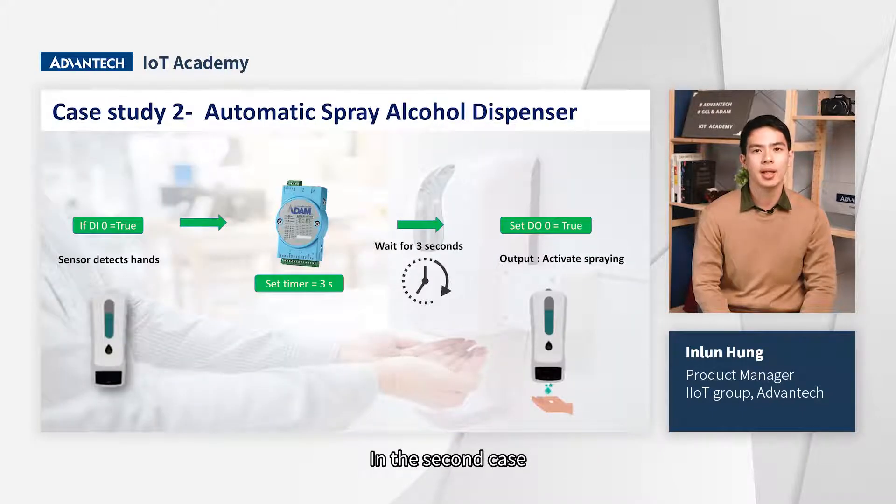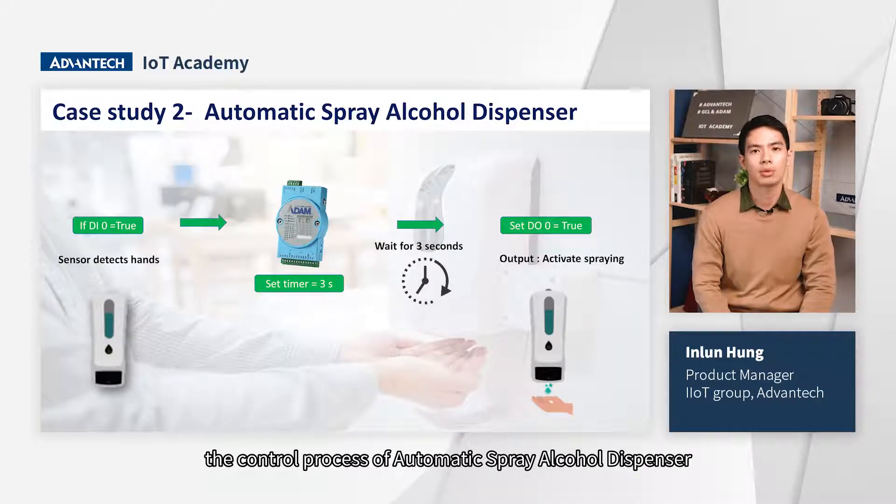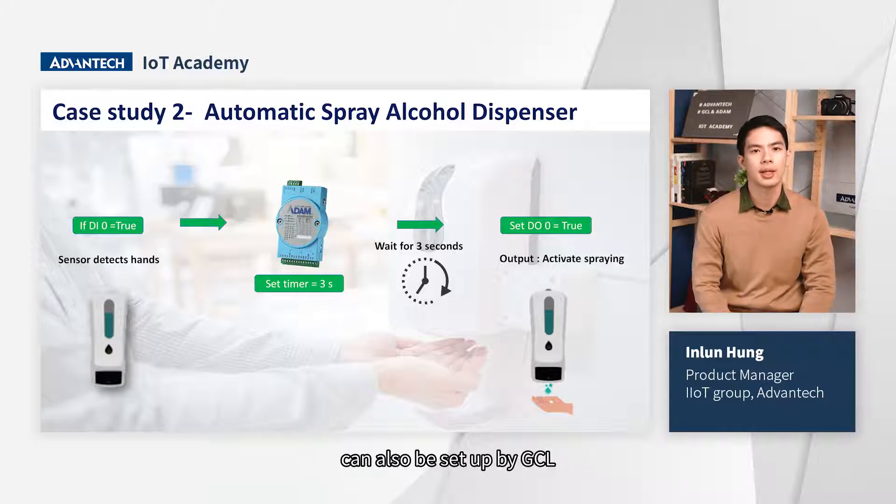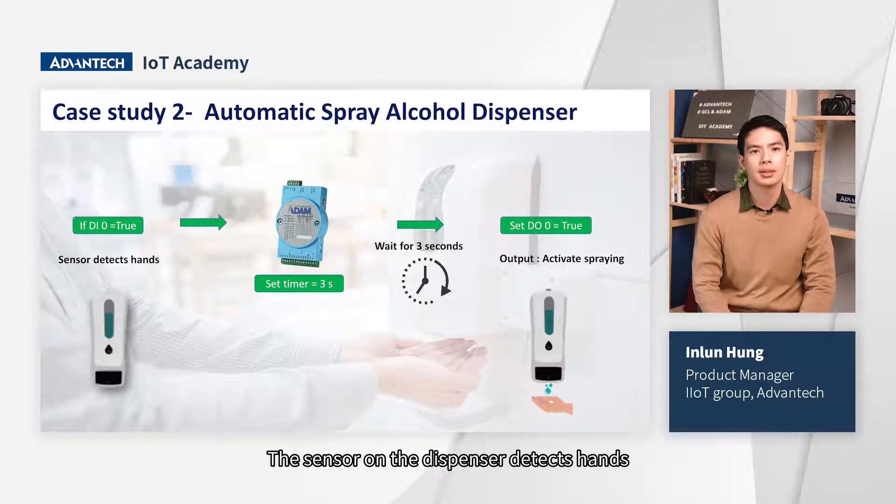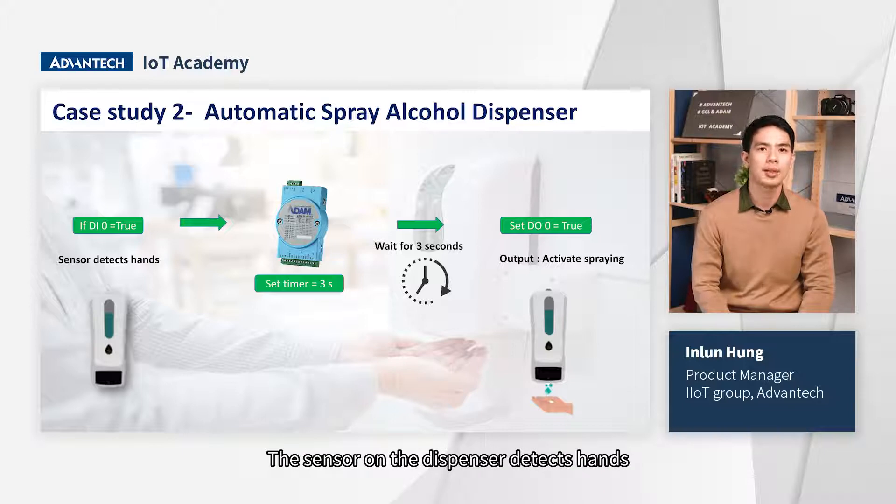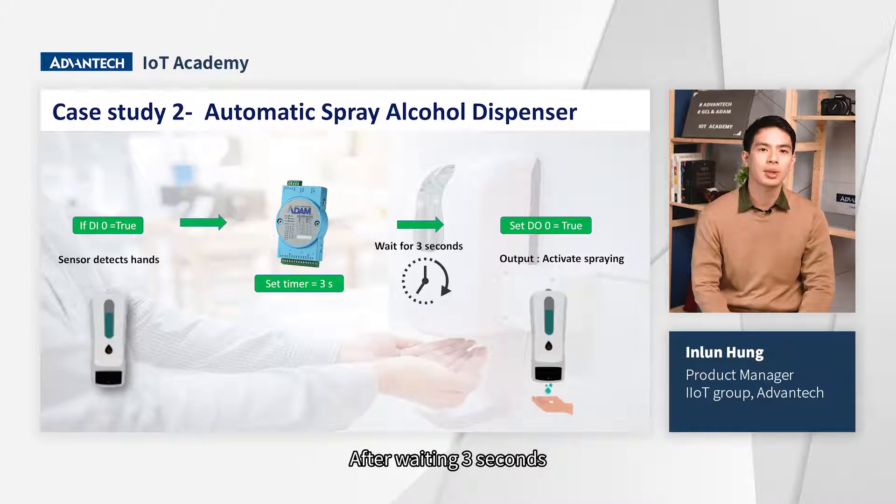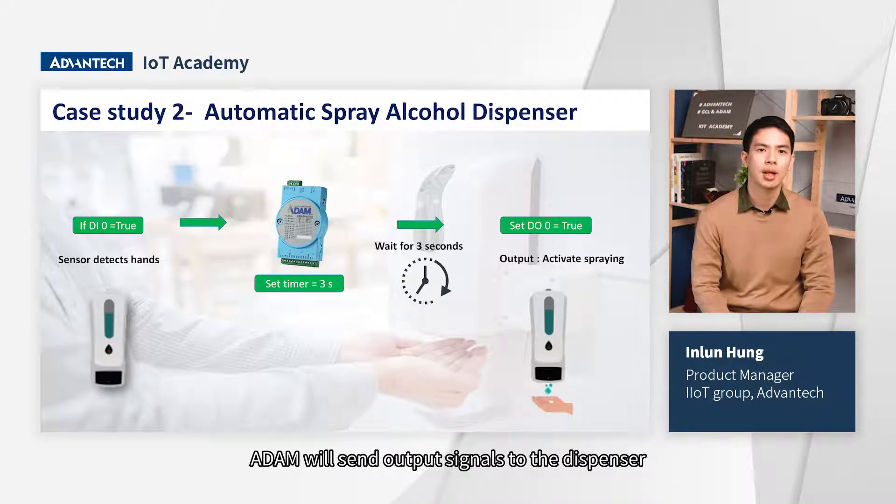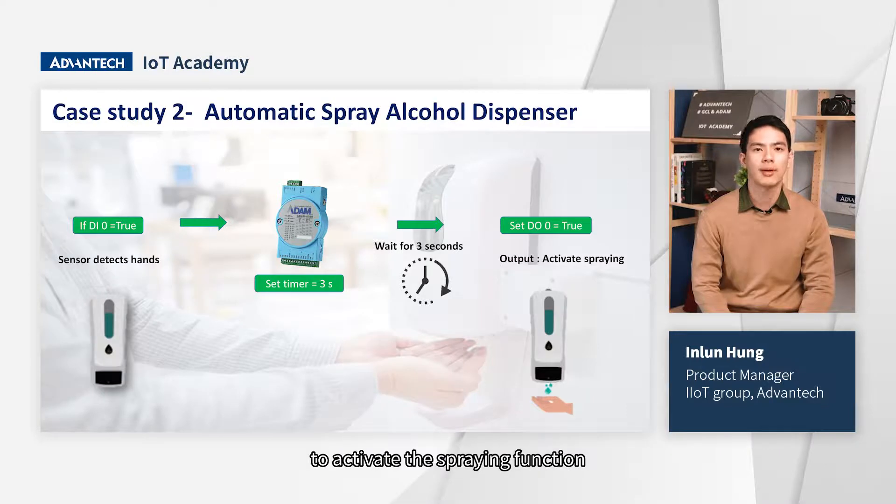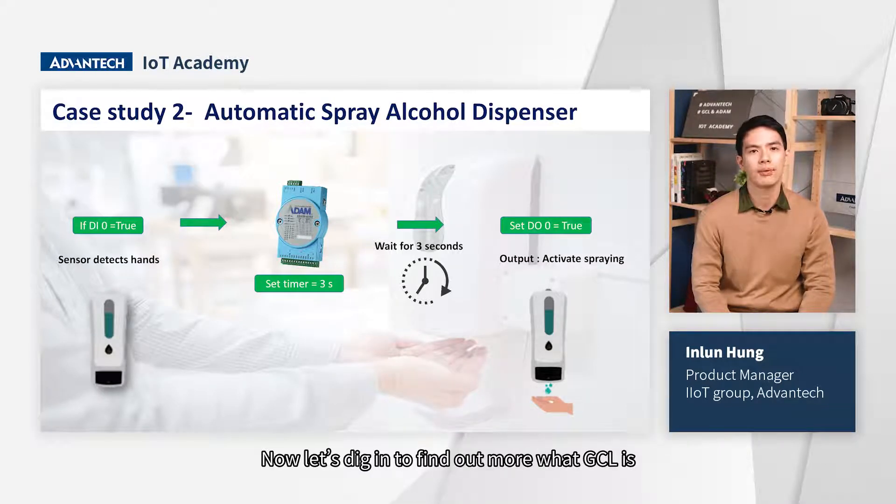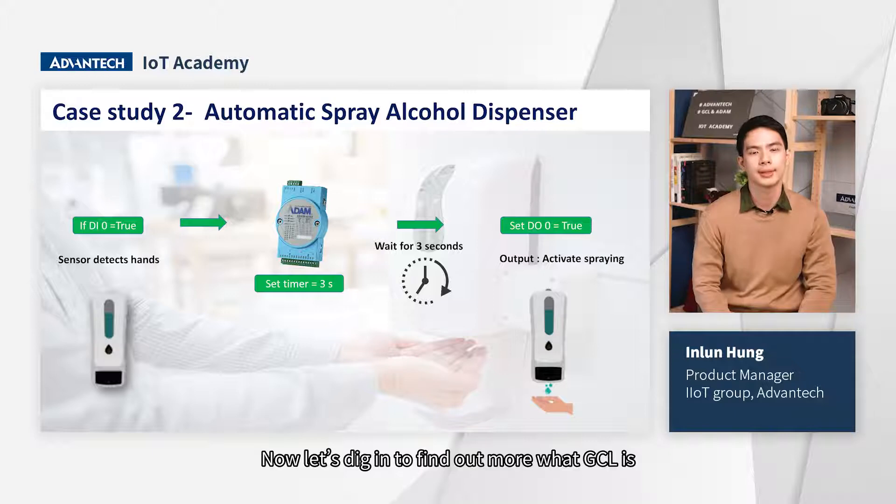In the second case, the control process of automatic spray alcohol dispenser can also be set up by GCL. The sensor on the dispenser detects hands and sends input signal to ADAM. After waiting three seconds, ADAM will send output signal to the dispenser to activate the spraying function. Let's dig in to find out more what GCL is.